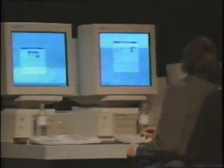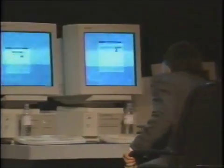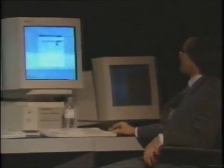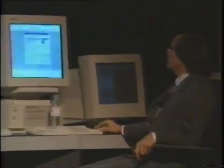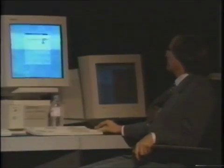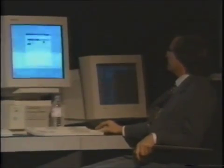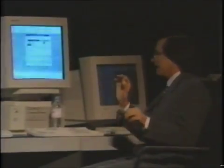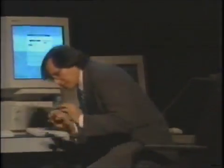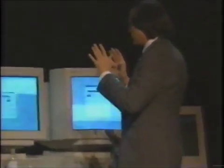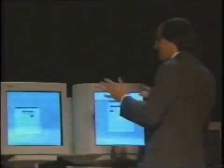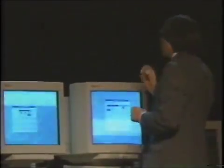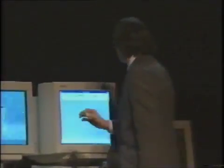Now I'm going to move over to this other machine, and I'm going to launch Excel again. The first demo was client to client. The second demo I want to run is client to server.